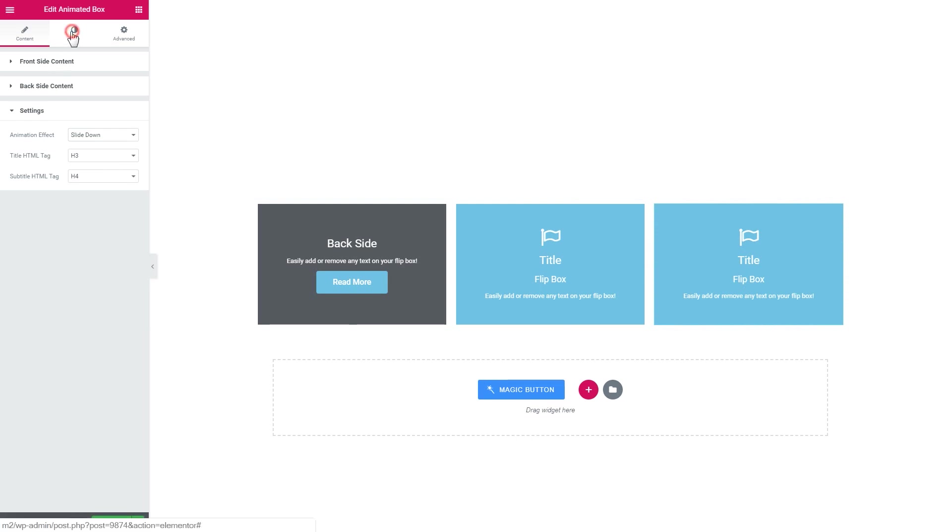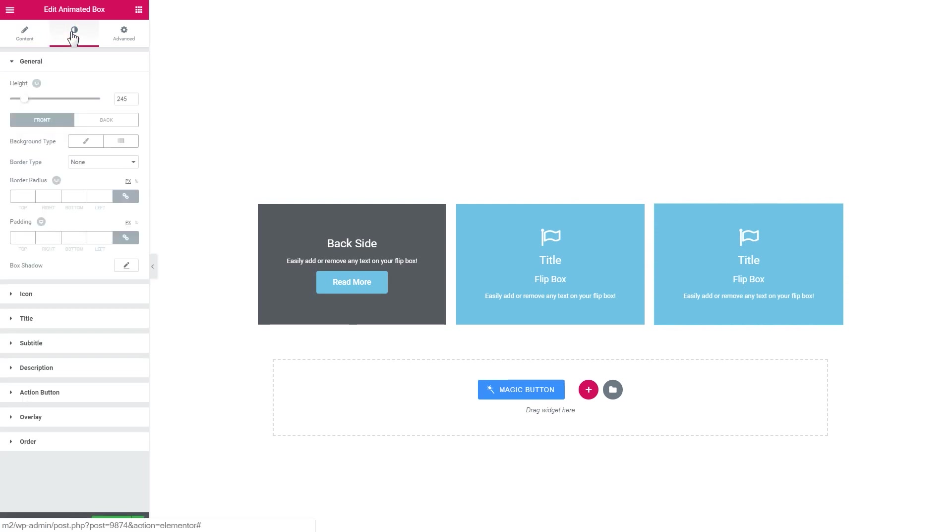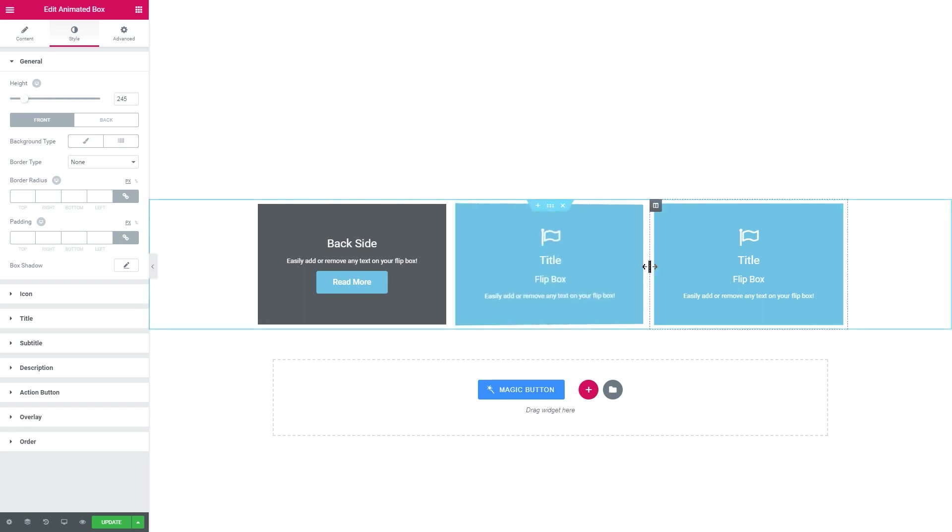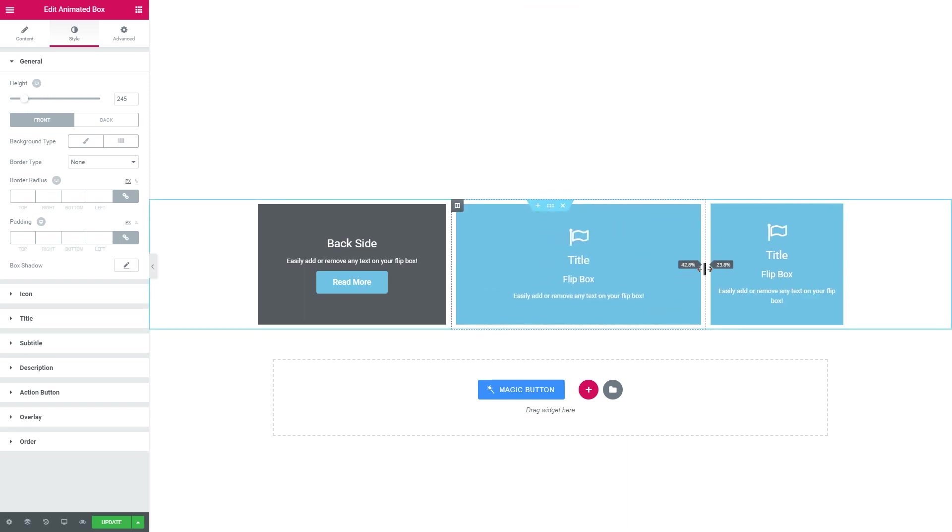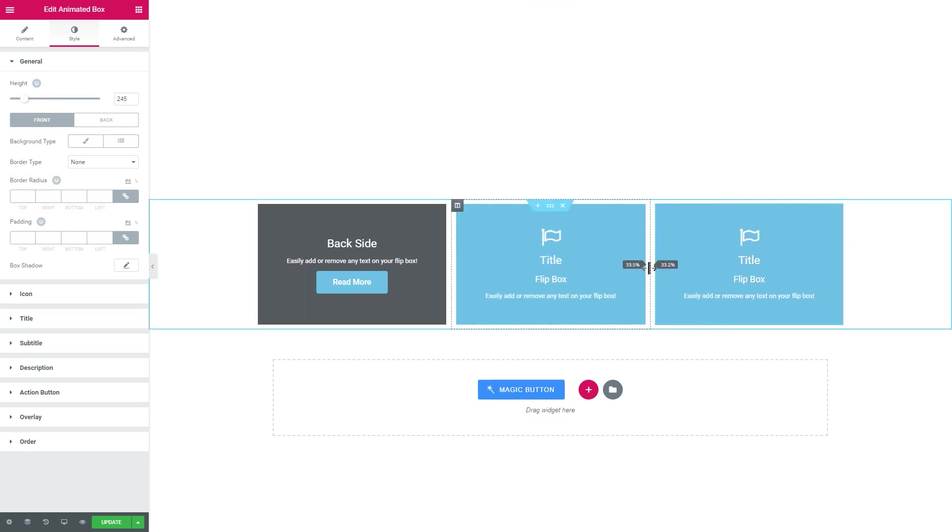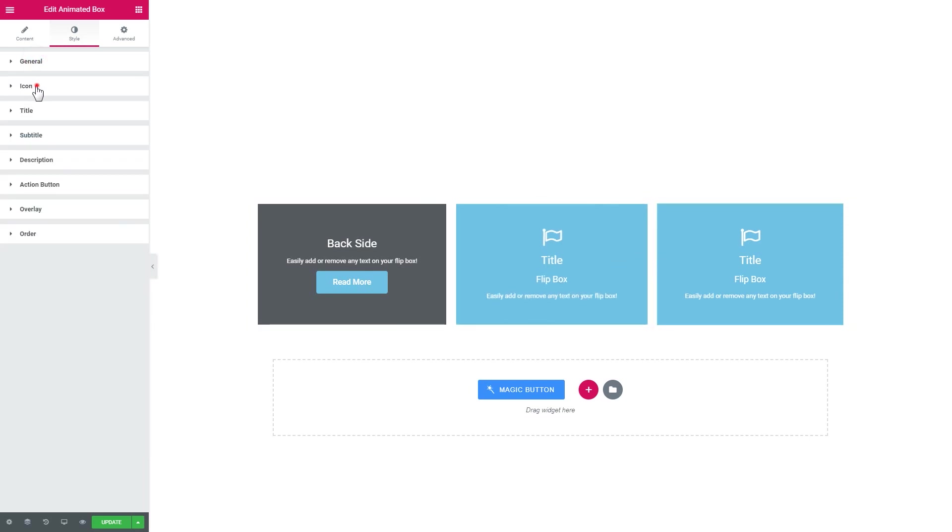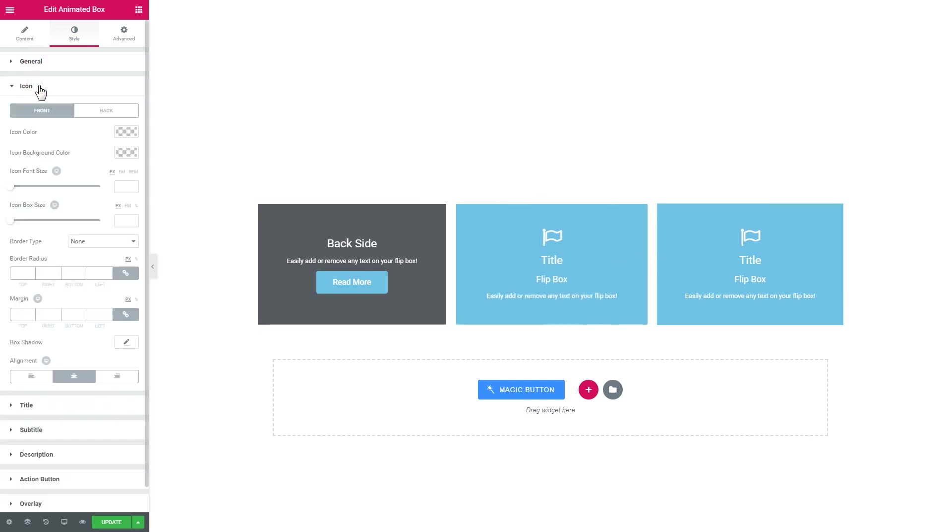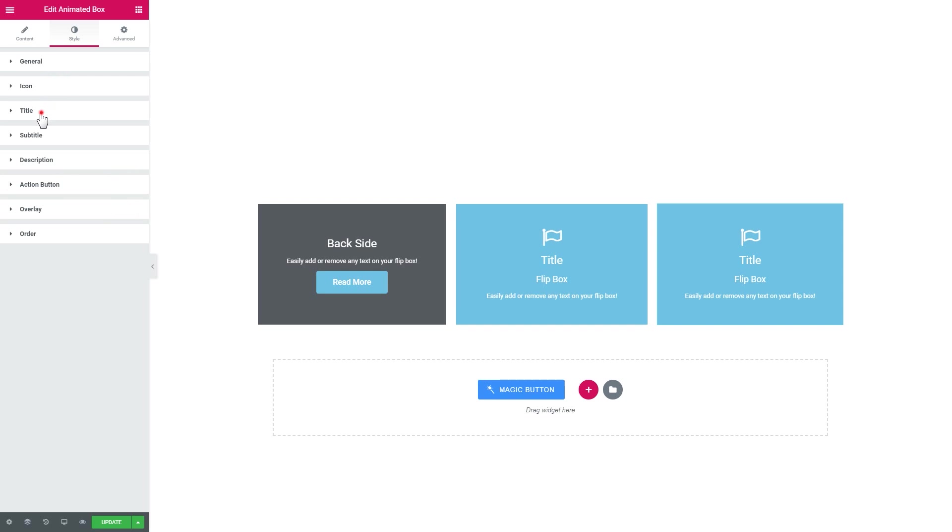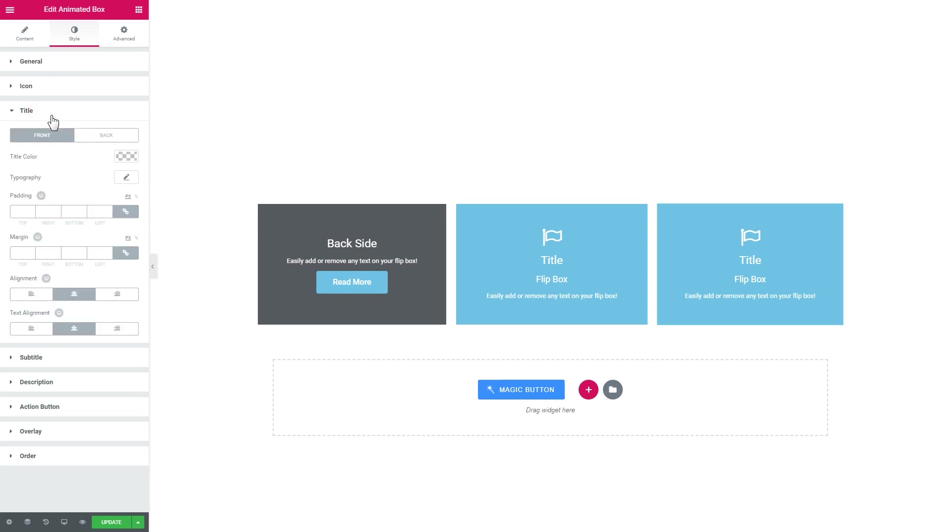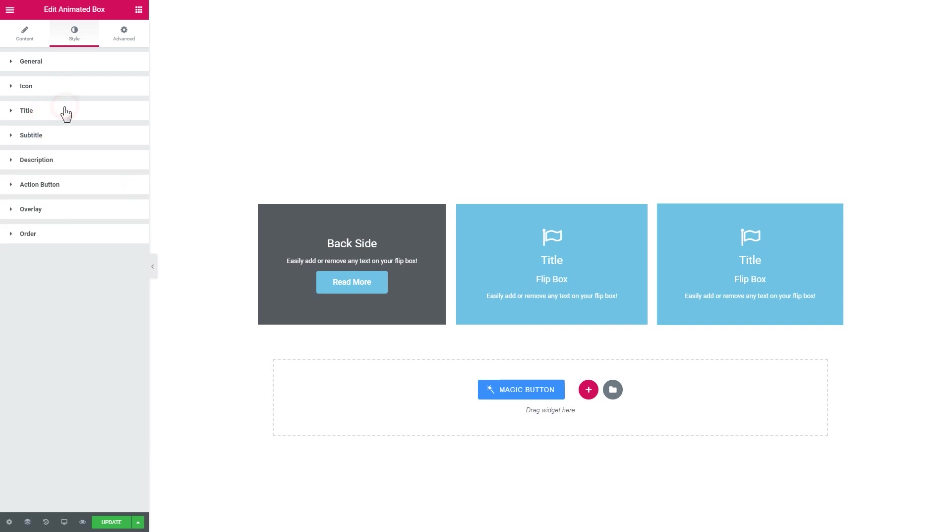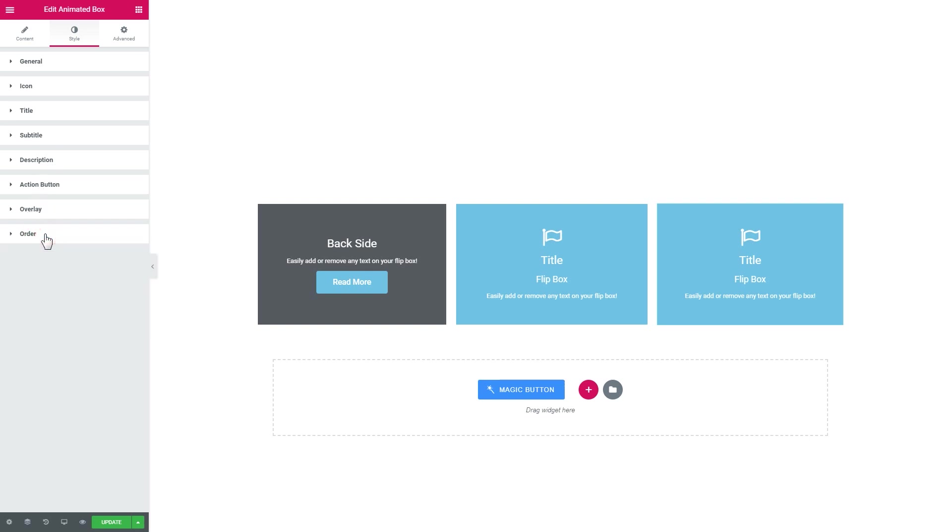Here you can set the height of the box and you can also change the width like so. Here we've got some settings for the icon and for the title, the subtitle, for the description, for the button overlay, and here you can tweak the order of the elements on your animated box.